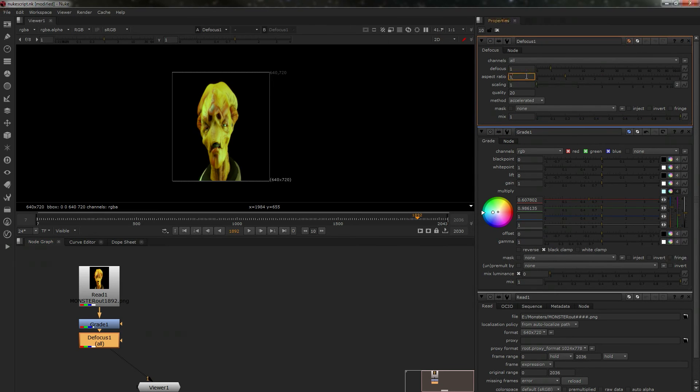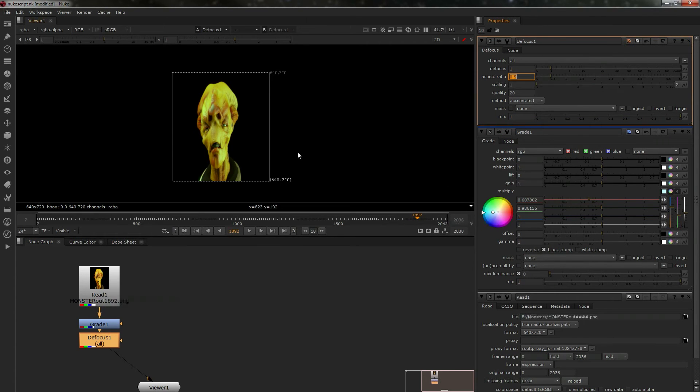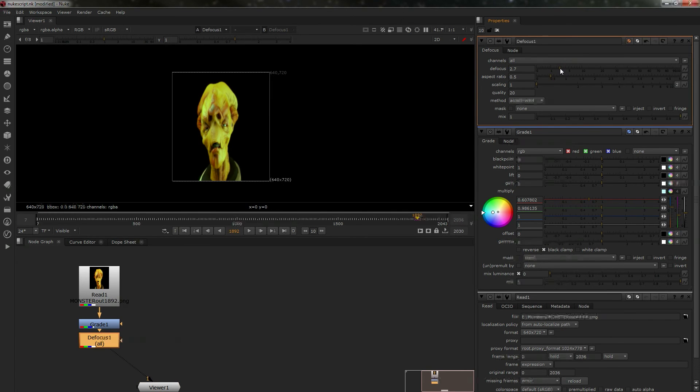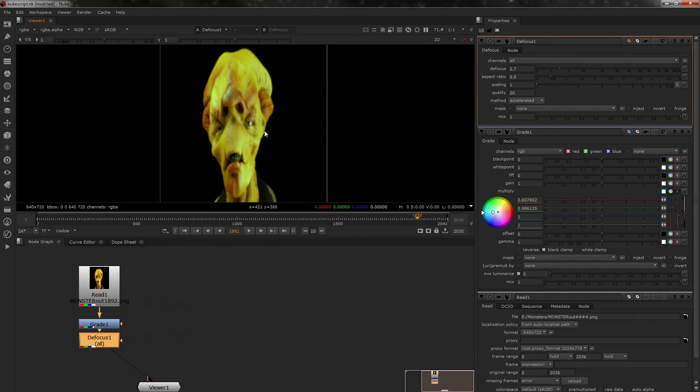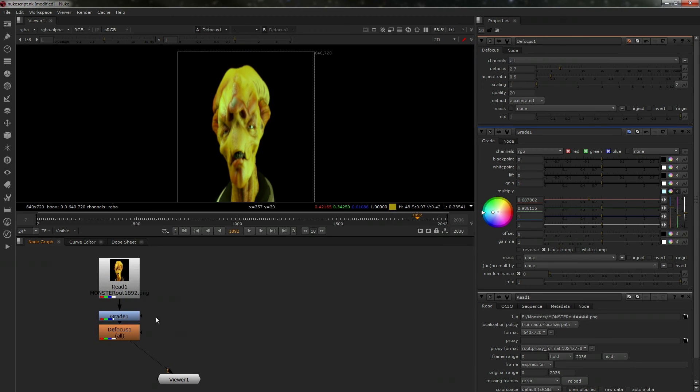For the aspect ratio, you'd put 0.5, not one, because we're using 0.5. I'm not going to do too much here. It's just to show you that it works. We'll assume we've done lots of adjustments on it.